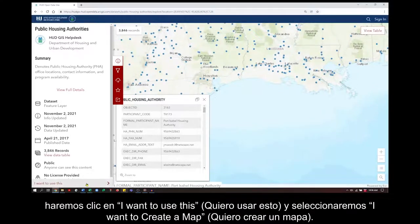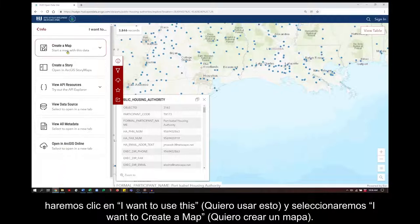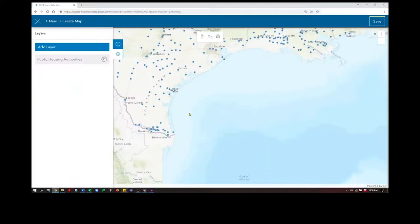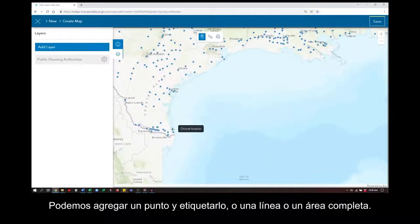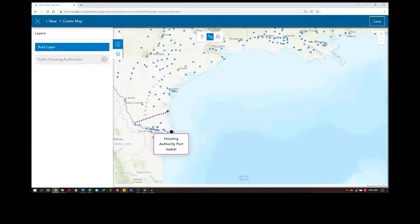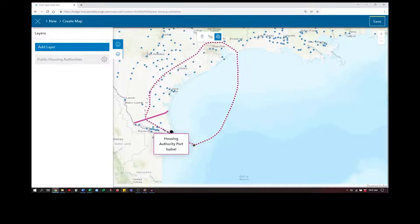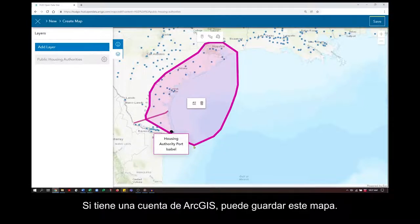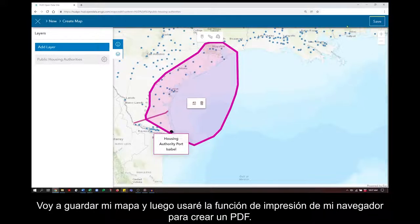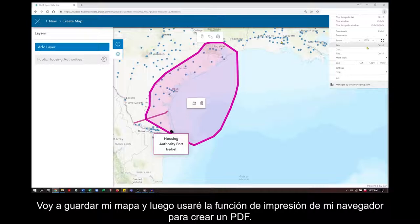If we want to make a map, we'll click 'I want to use this' and indicate we want to create a map. We can add a point and label it, a line, or a whole area. If you have an ArcGIS account, you can save this map. To create a free public account, go to Esri's Create Account page by searching the web for 'Create ArcGIS Public Account.' I'm going to save my map and then use my browser's print feature to create a PDF.